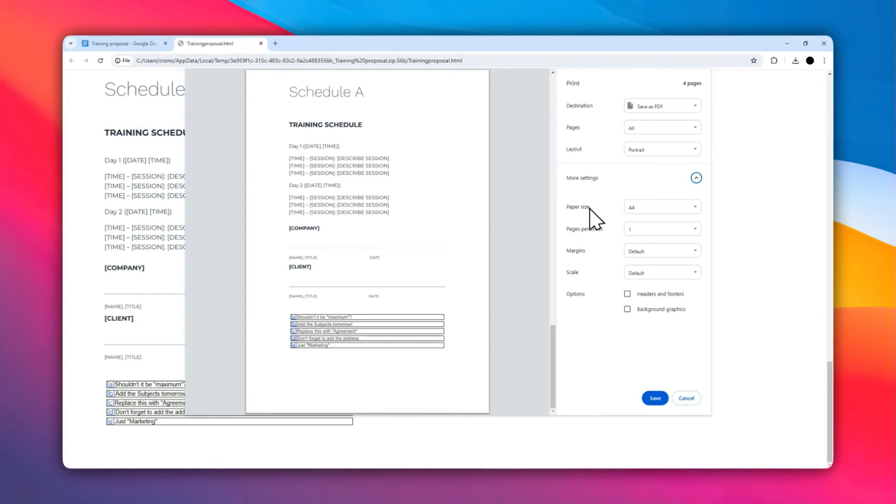After that, you can start printing the document with the comments. So yeah, these are two methods you can try to print a Google Docs document with the comments. I hope you found this video helpful, and thank you for watching.